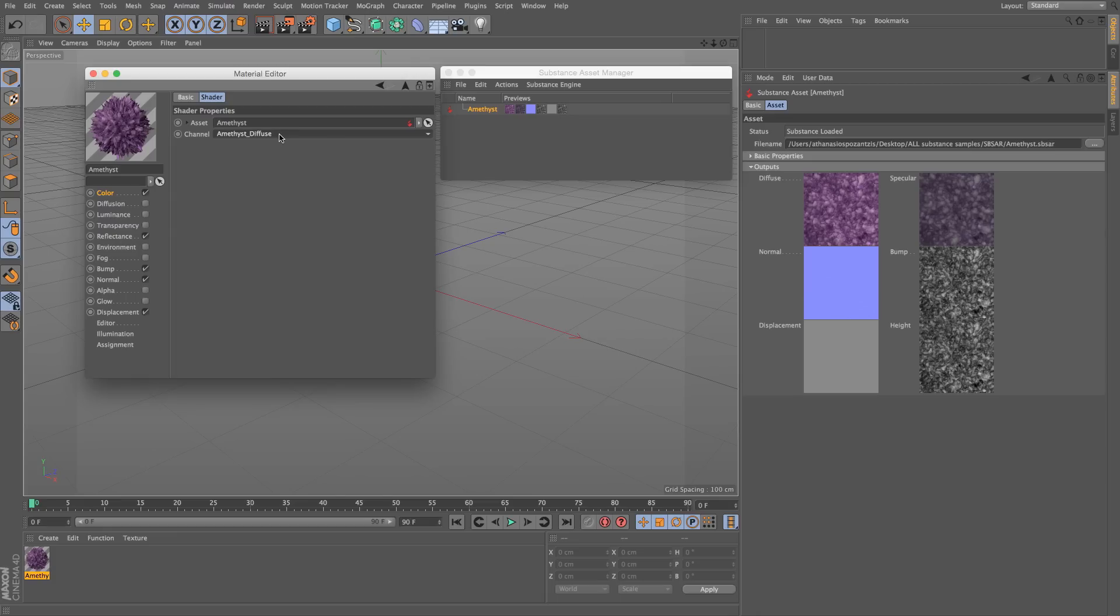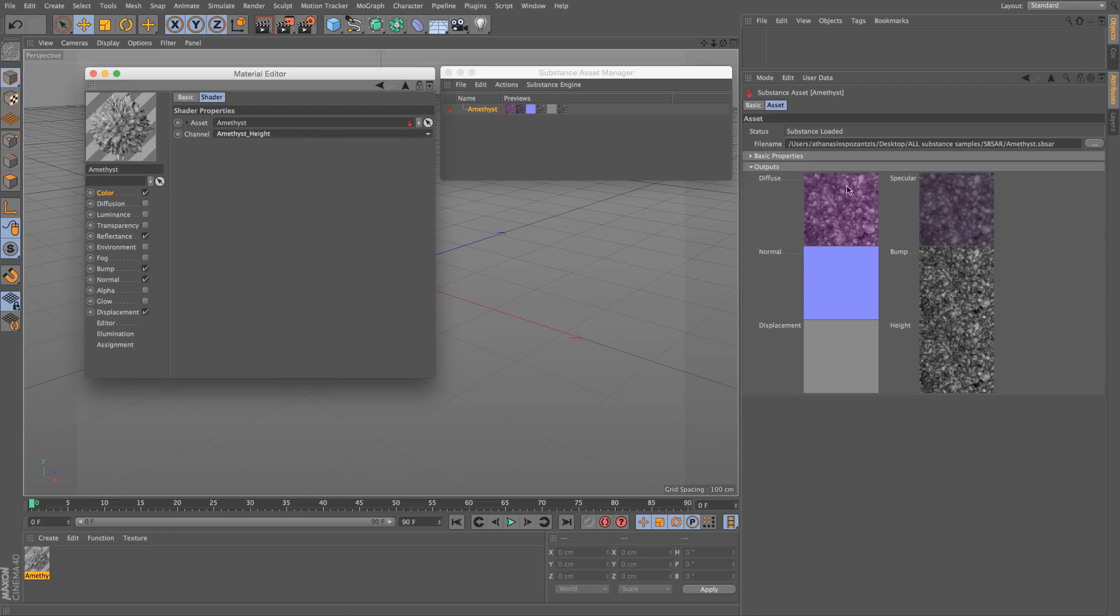And they represent the diffuse, specular, normal, bump, displacement, height, just as we see in the attributes.